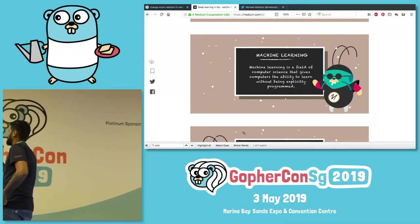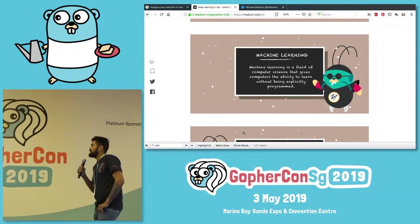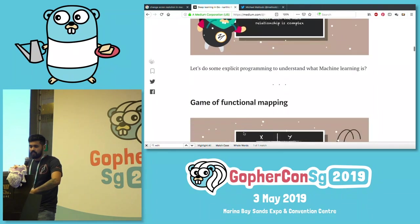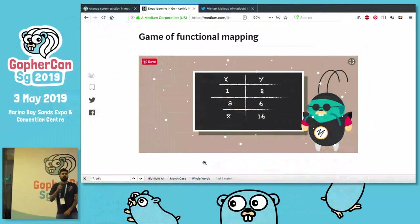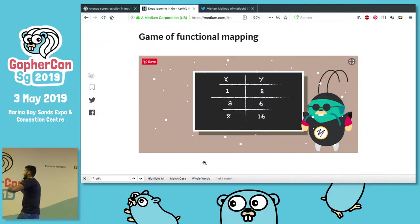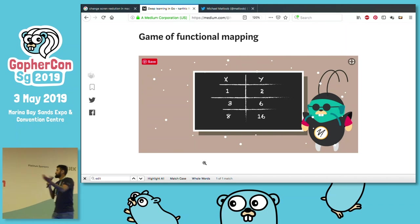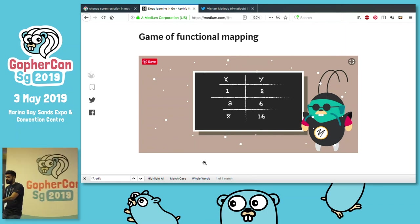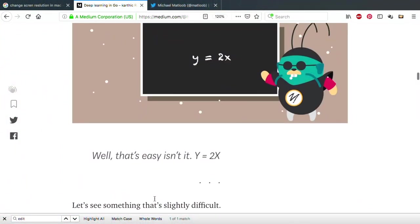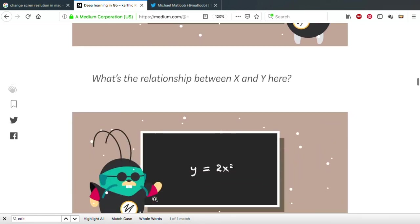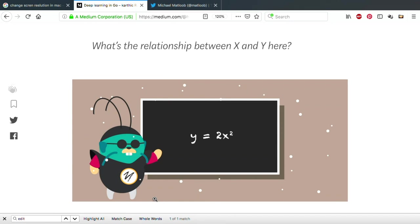Machine learning is a field of computer science that gives computers the ability to learn without being explicitly programmed. Let's dig into that. Let's play the game of functional mapping. We have X and a bunch of Ys — how are X and Y related? You can see that Y is double of X. Pretty simple.